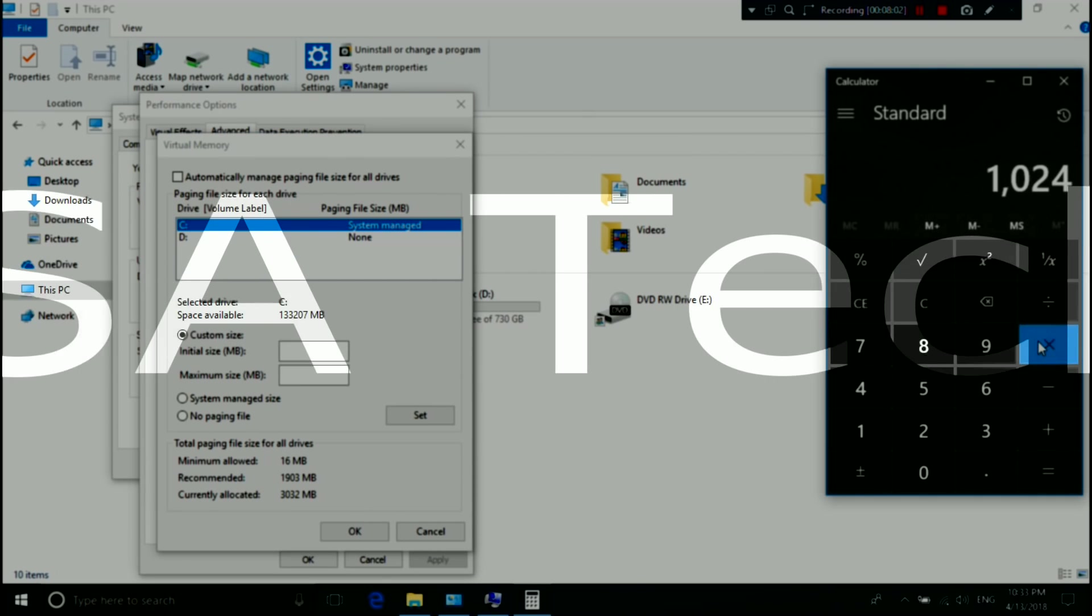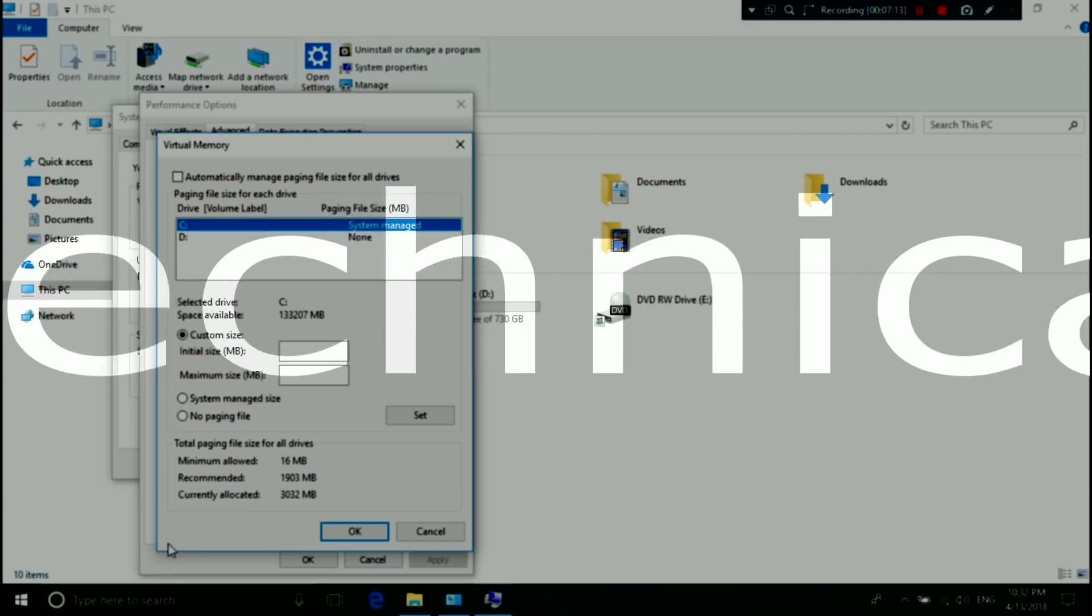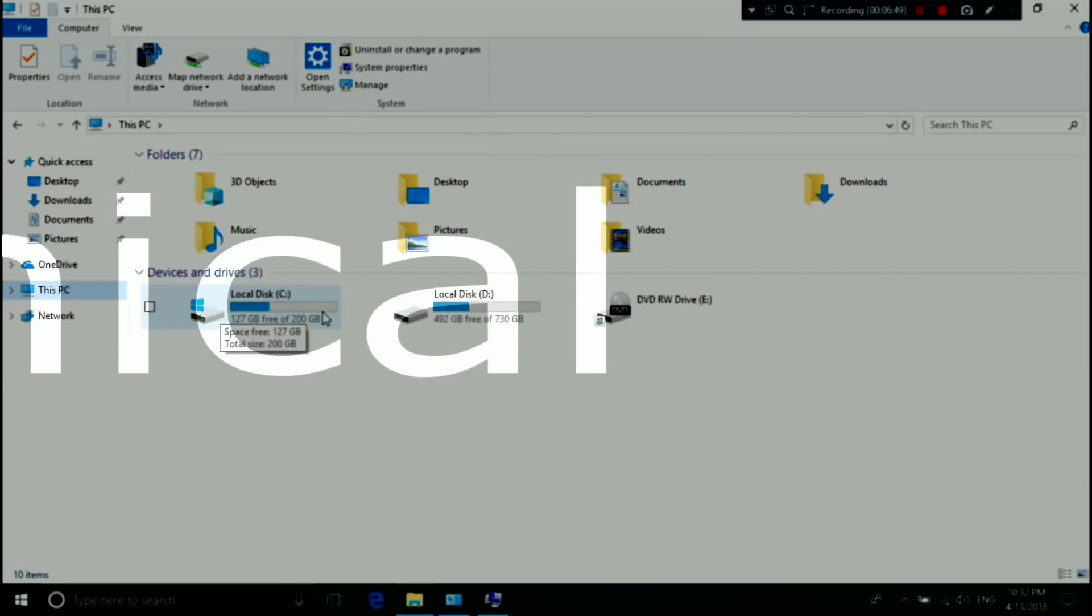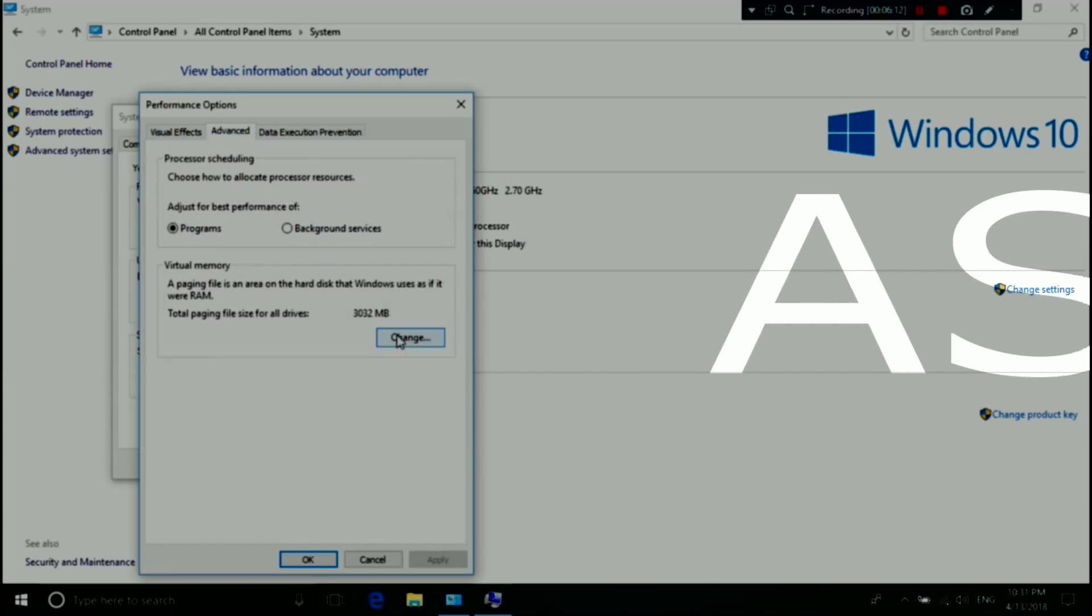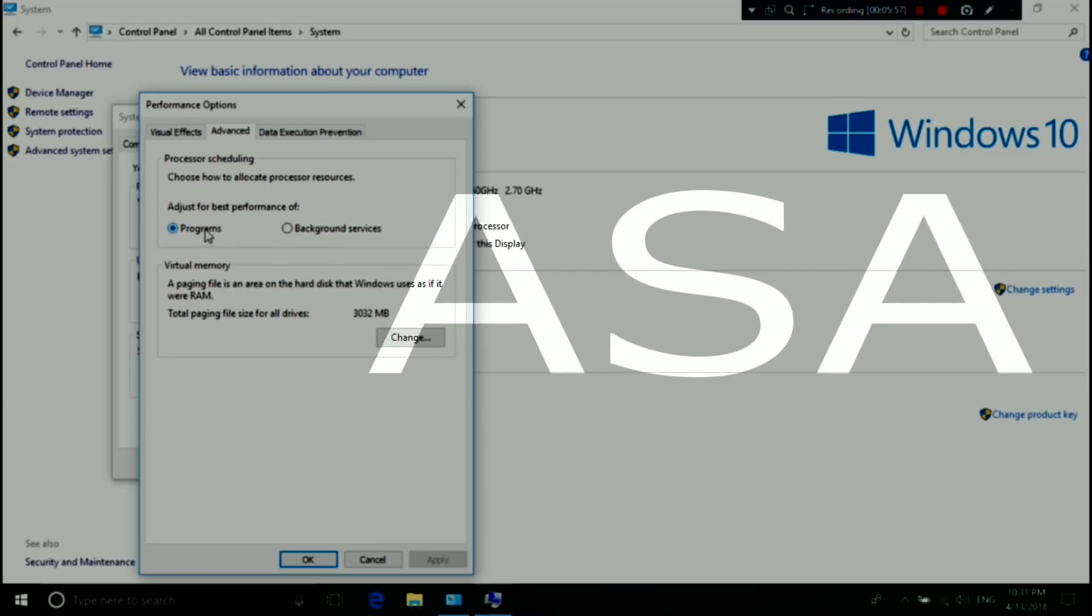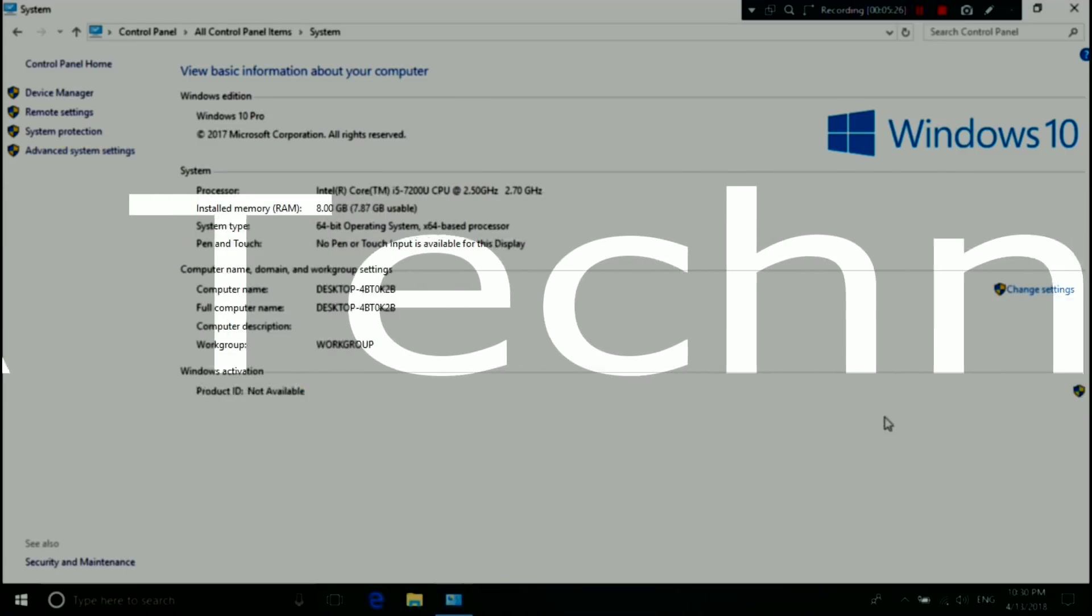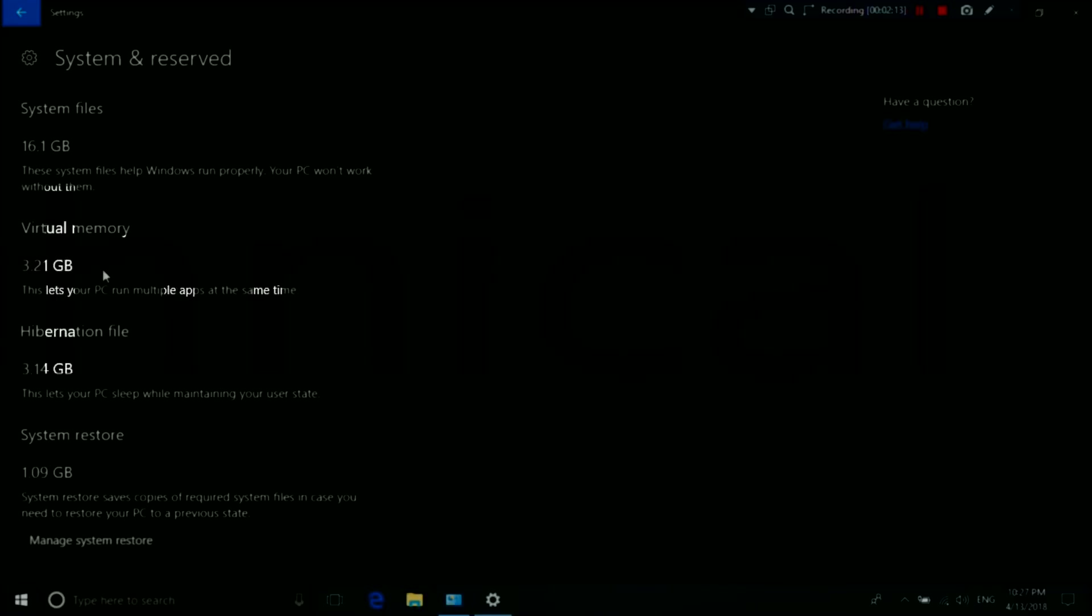Virtual memory uses hardware and software to allow a computer to compensate for physical memory shortage by temporarily transferring data from RAM to disk storage. If Windows virtual memory is too low, you can increase it manually by following this instruction.